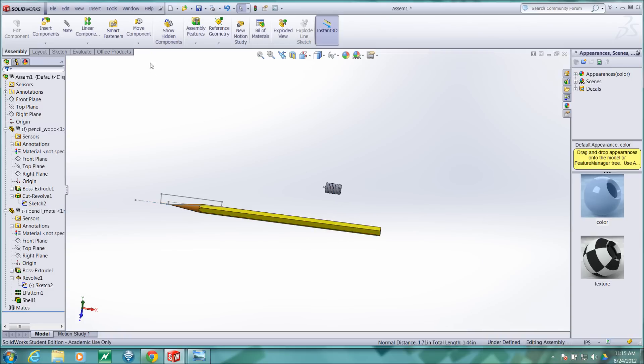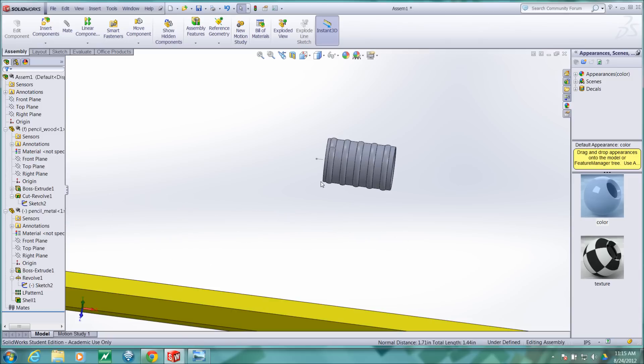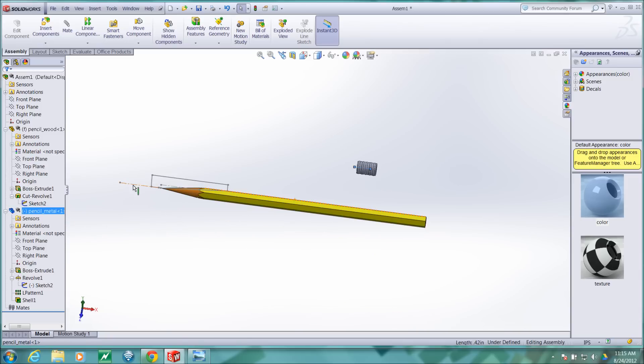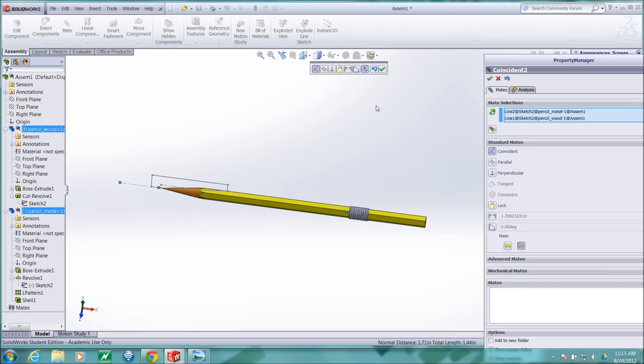And I should not have hit escape, I should have hit accept. So I'll control select those two entities again and mate and accept that mate.